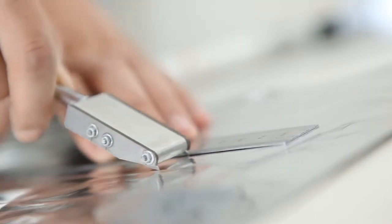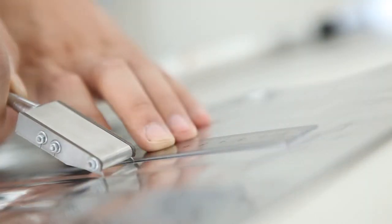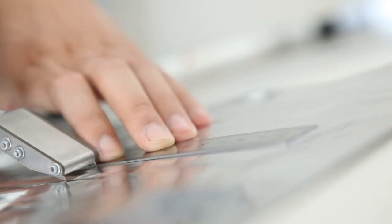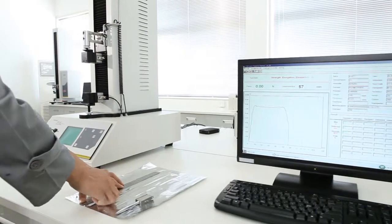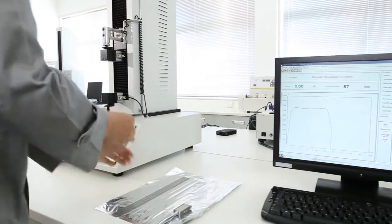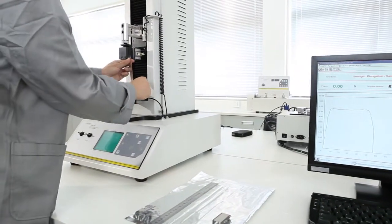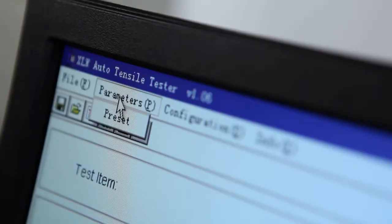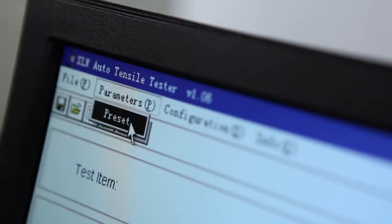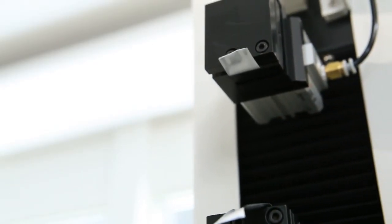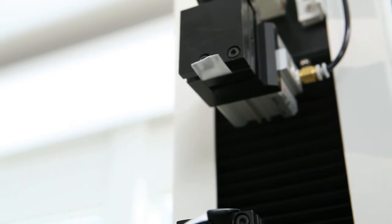Operating the instrument is simple and convenient. Users only need to place the prepared specimen on the fixture, complete the parameter setting and click on test. The XLWM will then accomplish the test automatically.